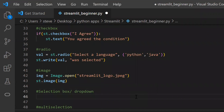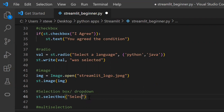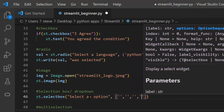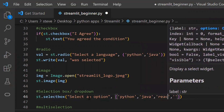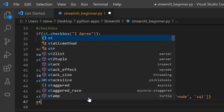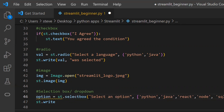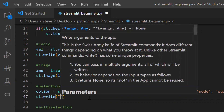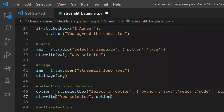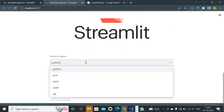Next, adding a selection box or dropdown: use the function named 'selectbox'. The first argument takes the title of the selection box and the second argument takes a list of options. The function will return the selected option and will display it below using the write function. You can see the output on the page.